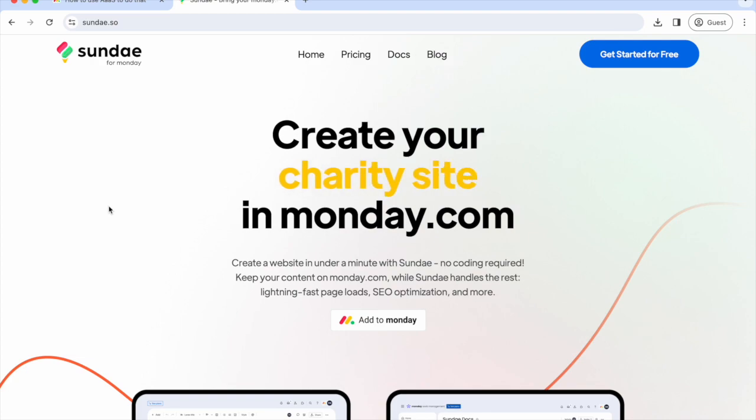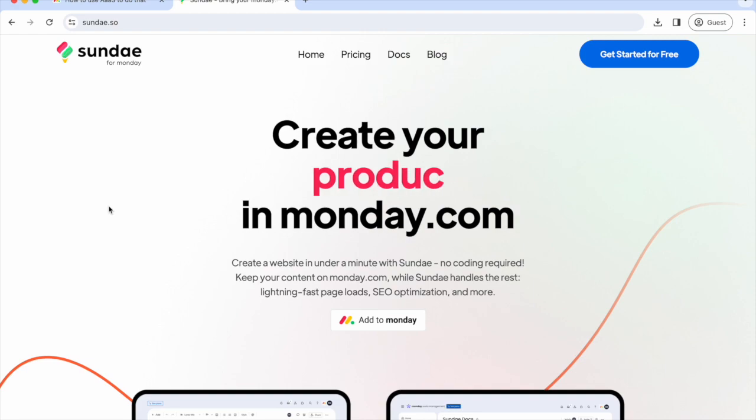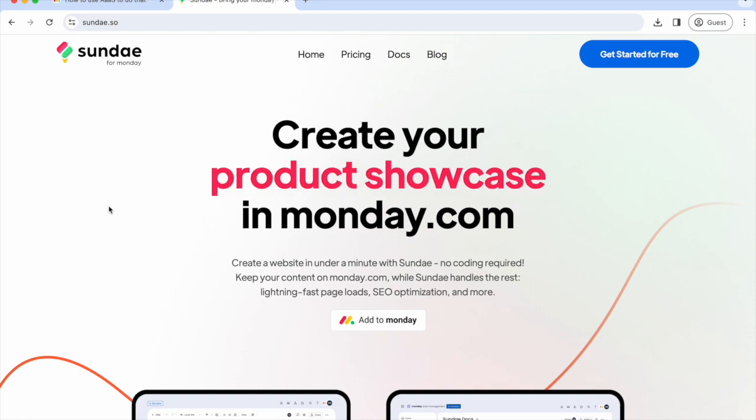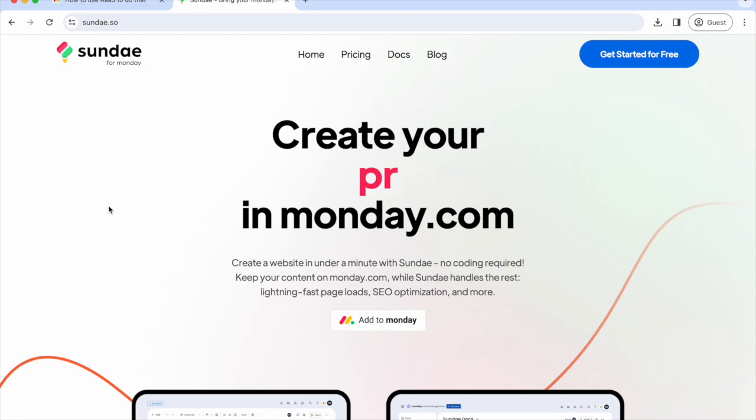Once installed, it lets you edit content in Monday Docs and publish it effortlessly through Sunday. With just a few clicks, you'll get a sleek professional website all from your Monday workspace.